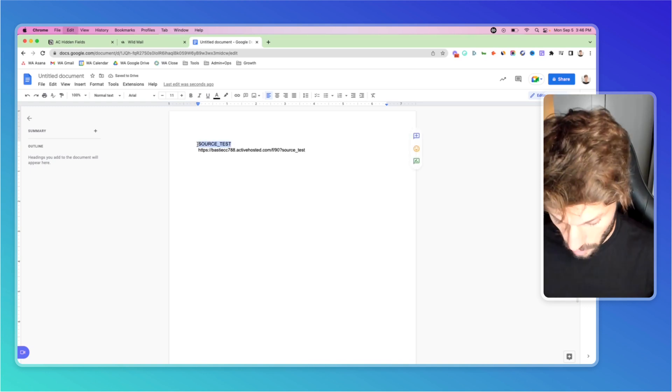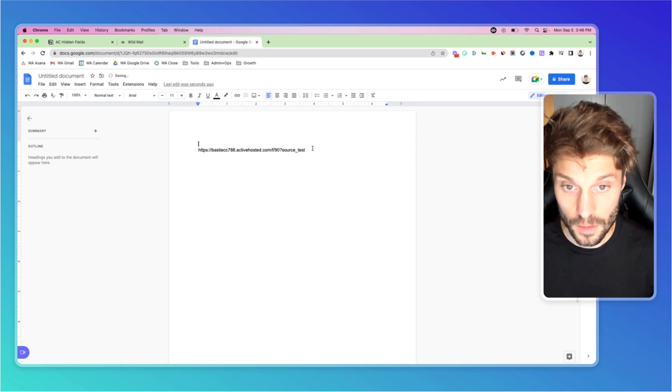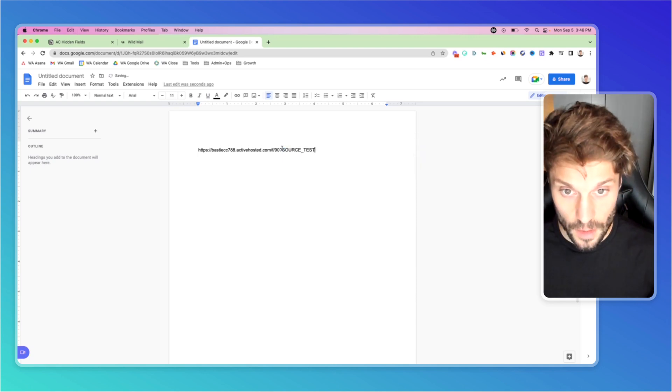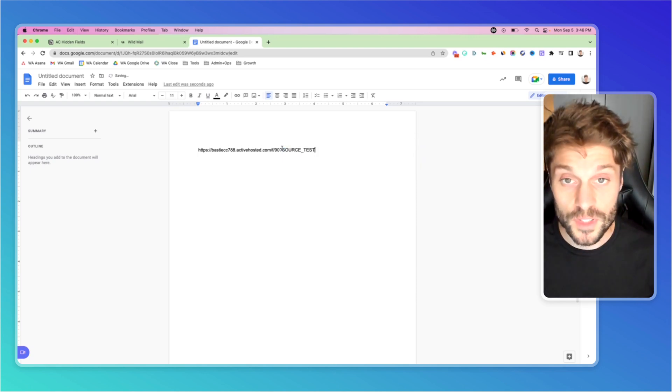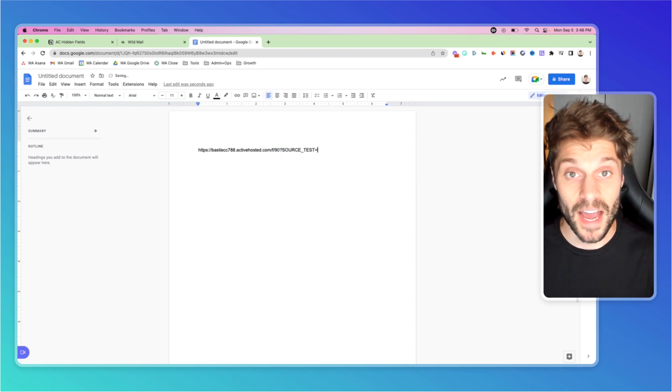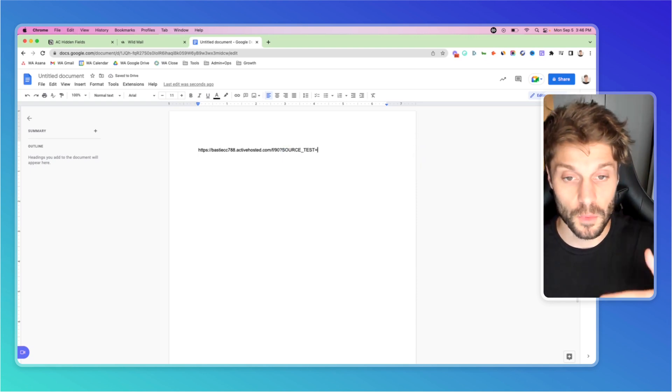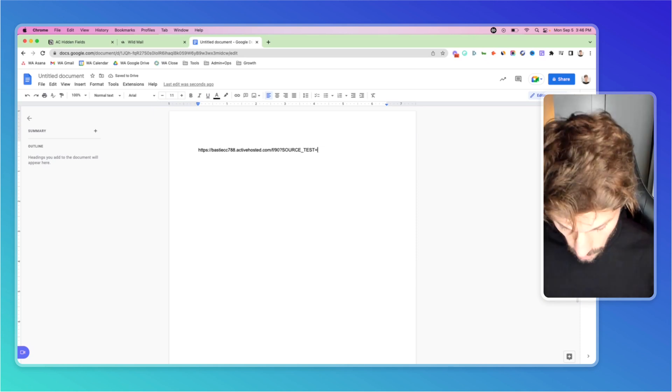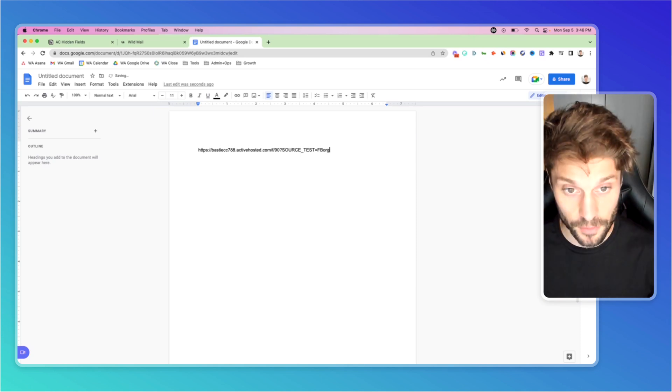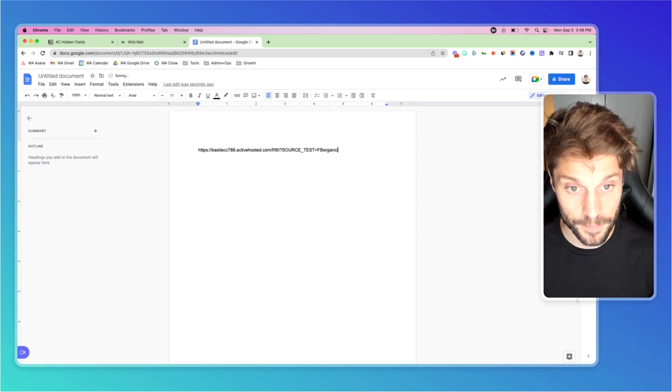And the equal sign, and then our value that we want to fill in. So in our case, FB organic for our example.